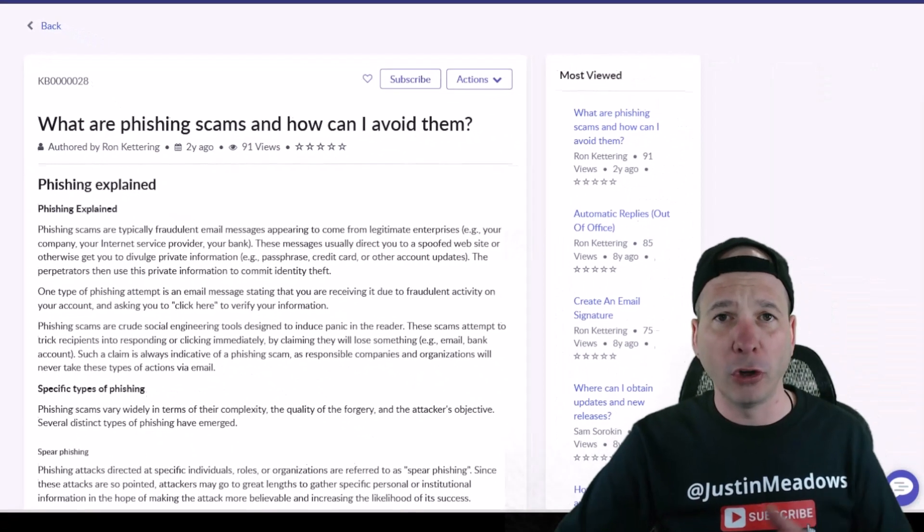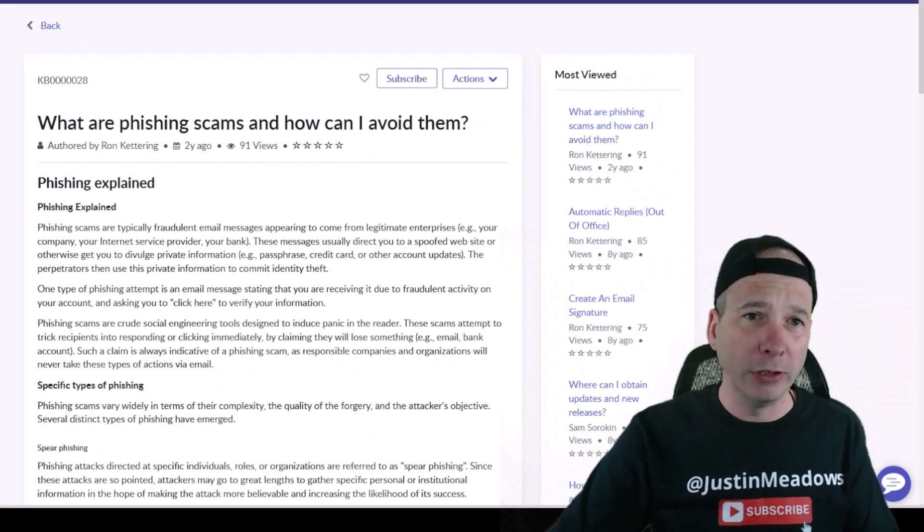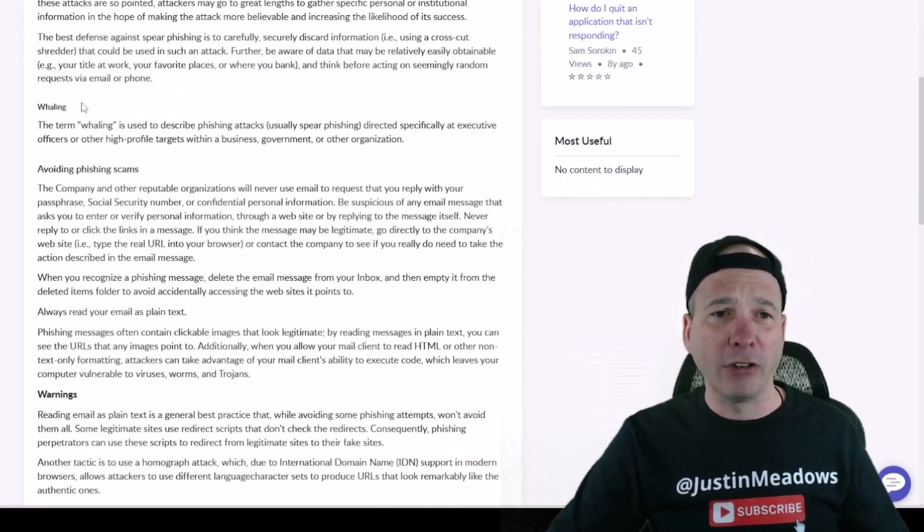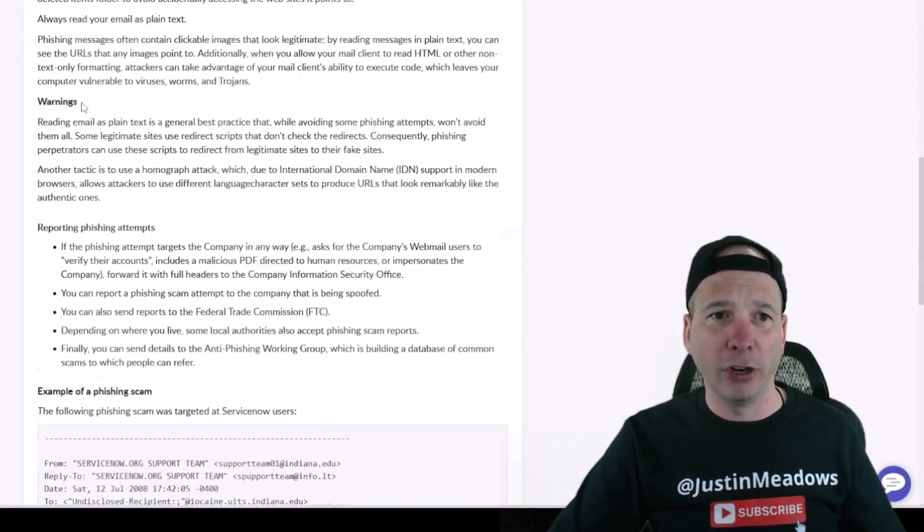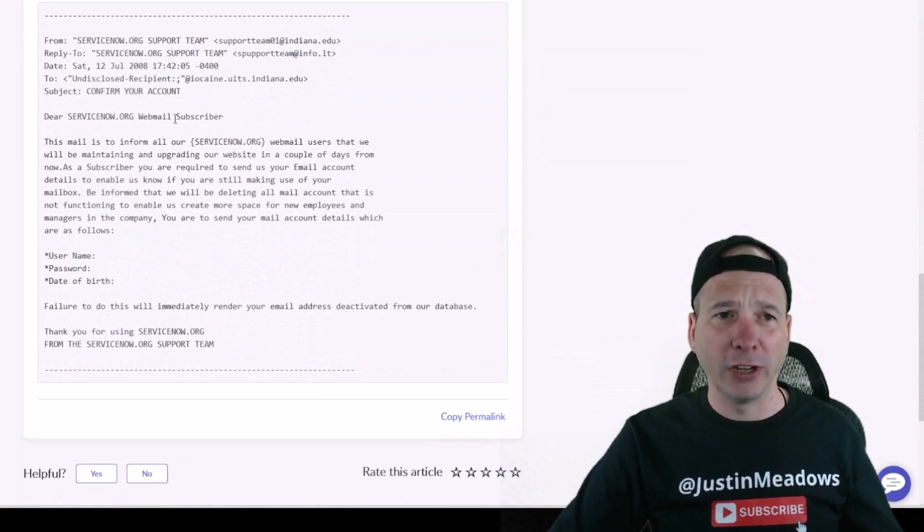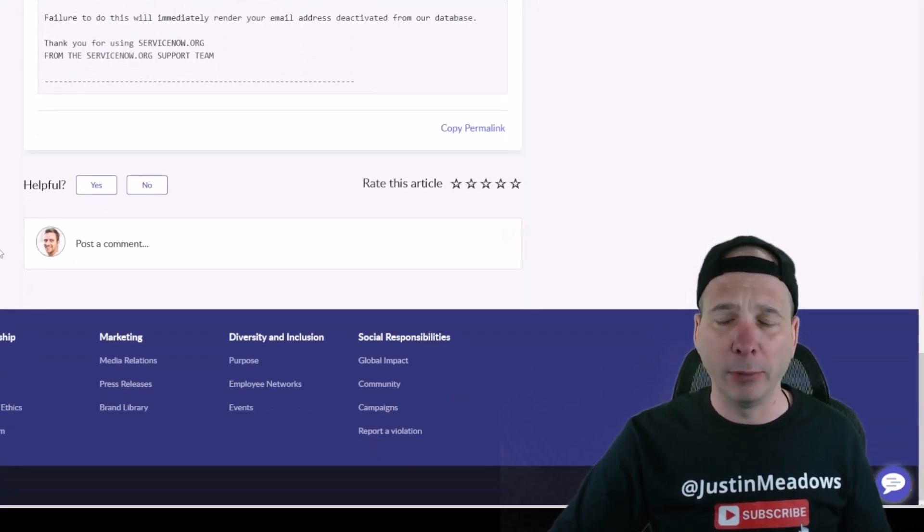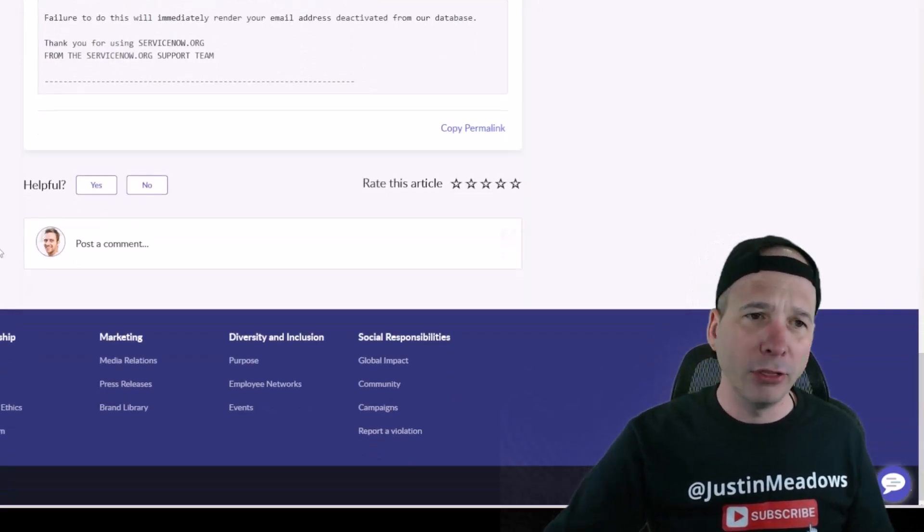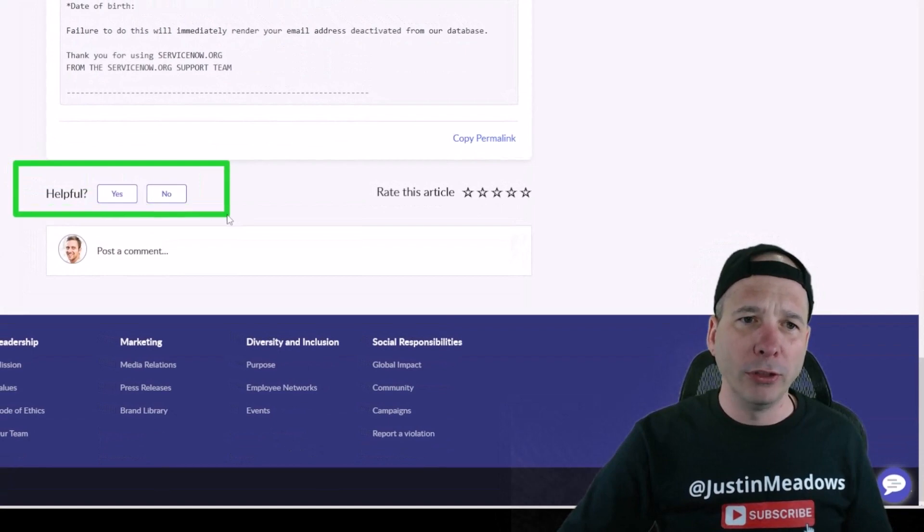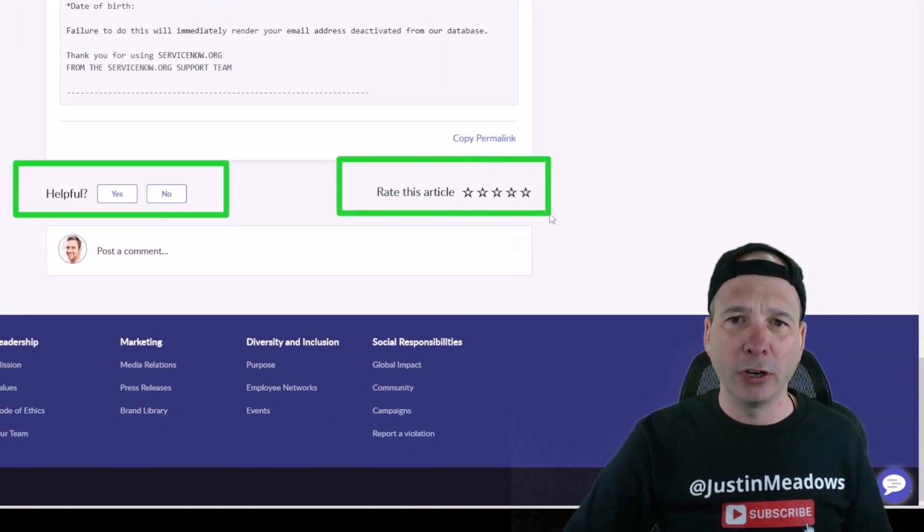Before I show you how we used to do this, let me show you a knowledge article in the portal. I'm in Employee Center and you can see I've got a nice knowledge article with headers. I've got a little section for an email kind of called out separately.